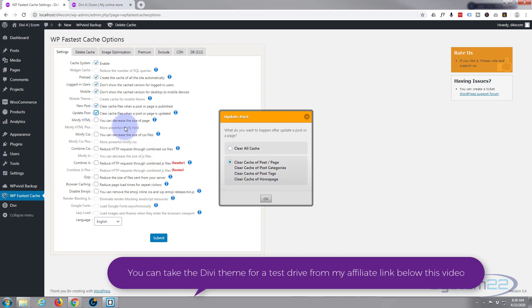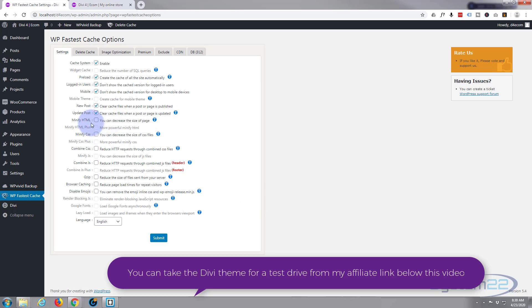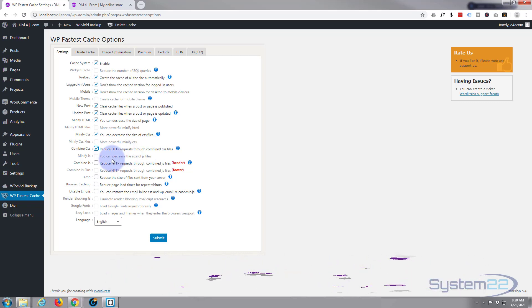You can decrease the size of the page by minifying the HTML code, that's a good idea too, and the CSS, and it can combine all the CSS files which will further reduce it, and the JavaScript files, gzip files from your server.